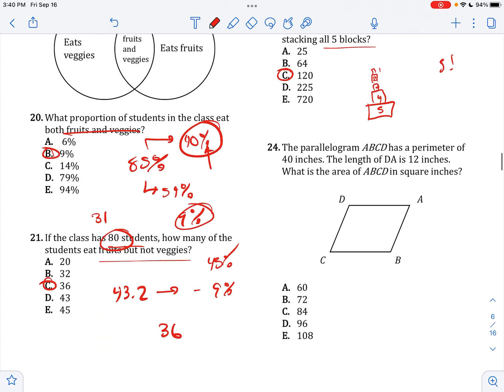If parallelogram ABCD has a perimeter of 40 inches and the length of DA is 12 inches, what is the area? DA is 12, and the opposite side is also 12. Subtracting 40 minus 12 minus 12 gives 16, so the other two sides are each 8. The area is base times height: 8 times 12 equals 96.